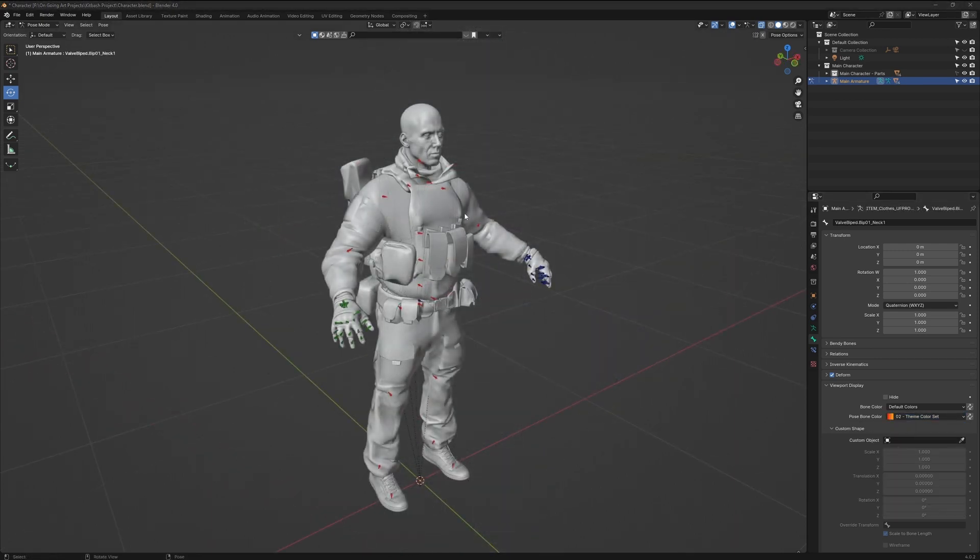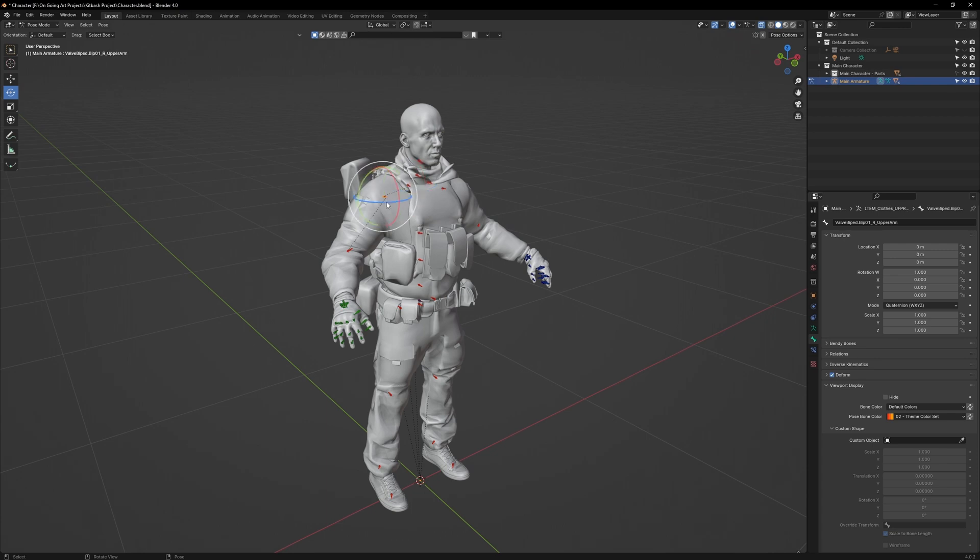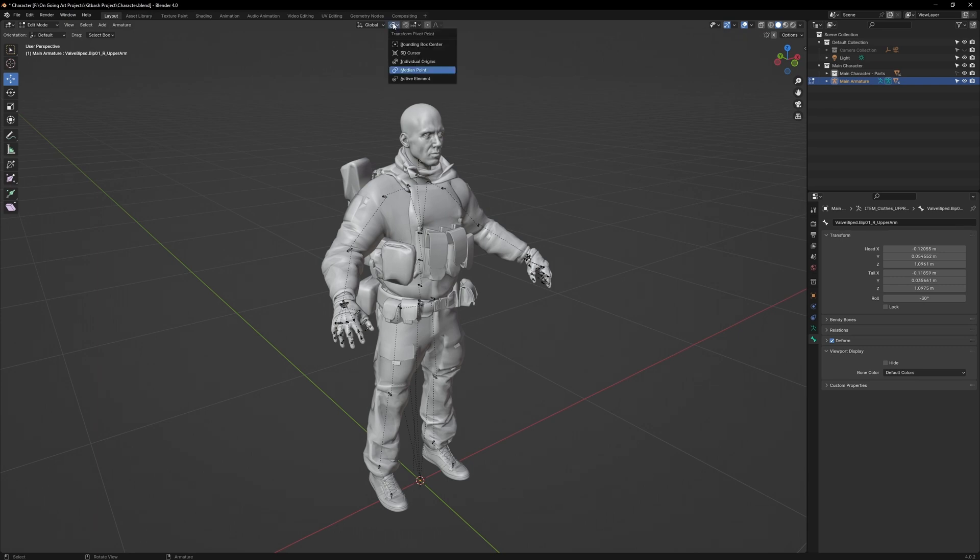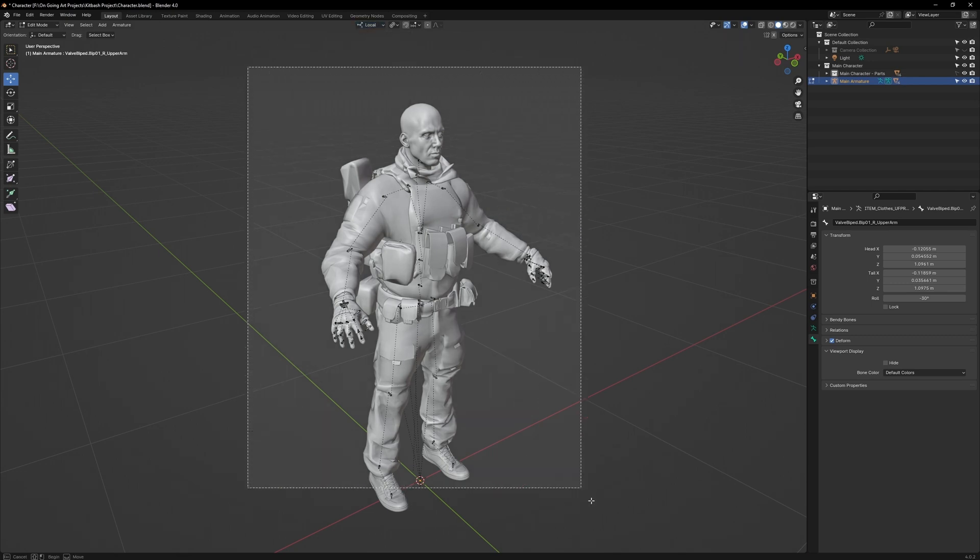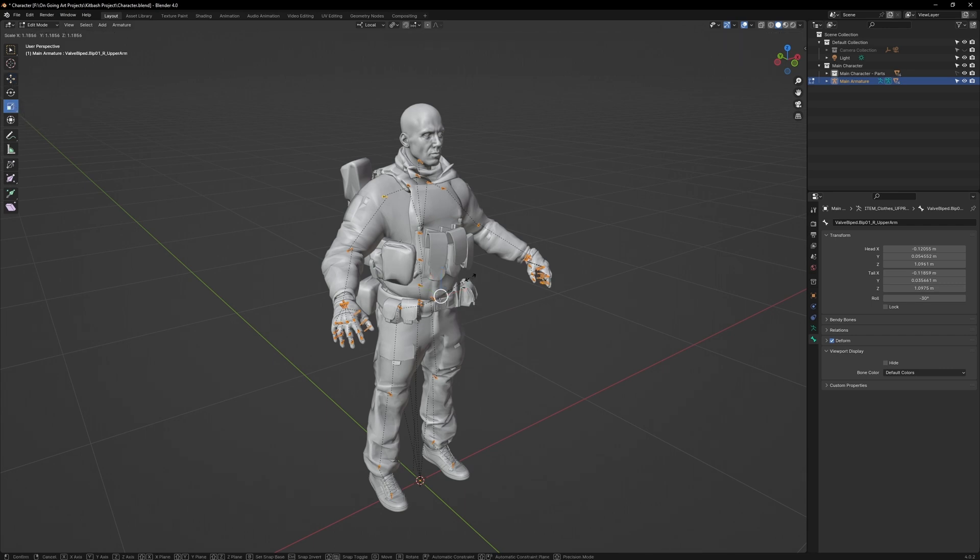Now, the last thing we're going to do is make the bones bigger, as they're quite small and difficult to select. Go to Edit Mode, then go to Transforms Pivot Point. Set that to Individual Origin. Then set Global to Local. Select all the joint bones and then go to the Scale tool. Drag the scale up to make all the joint bones bigger.